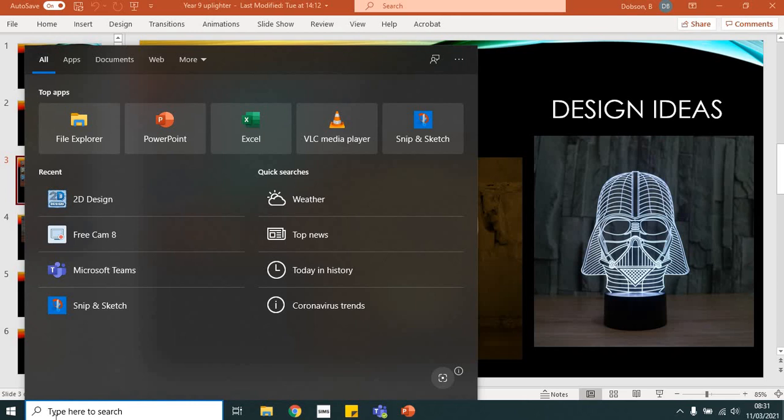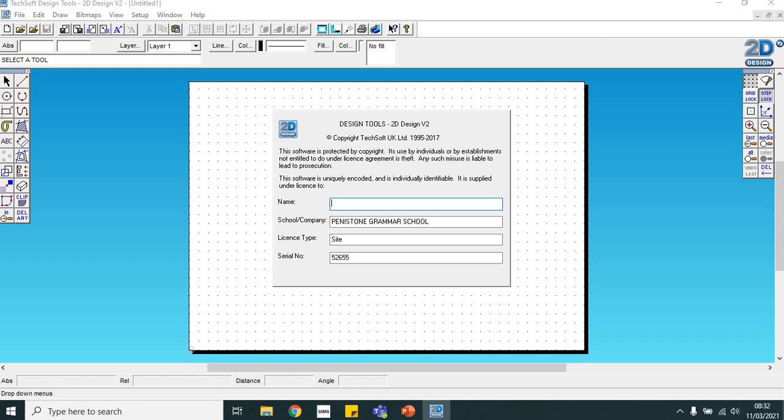The first thing you need to do on your computer is in the search bar type in 2D design and click on the 2D design app.